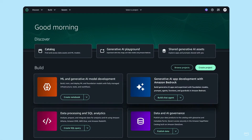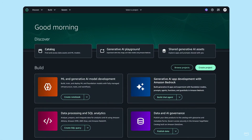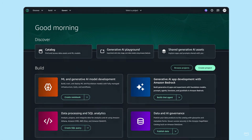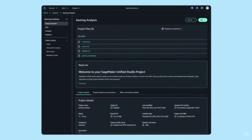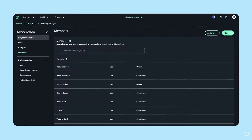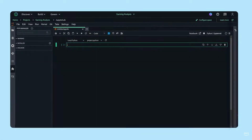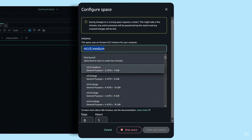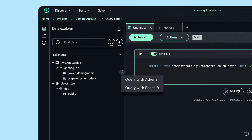Put it to work using the AWS tools you need for model and generative AI app development, data processing, and SQL analytics. Create or join projects where you can securely share AI and analytics artifacts and collaborate with your teams in one place. Use unified notebooks to seamlessly work across different compute resources, and query data with a built-in SQL editor.